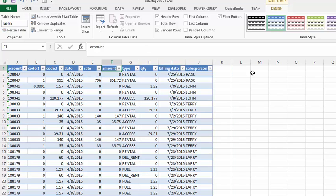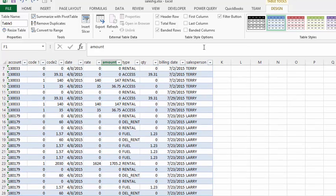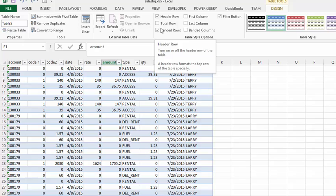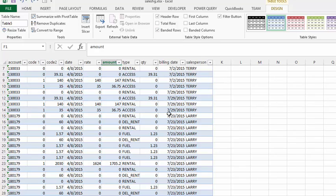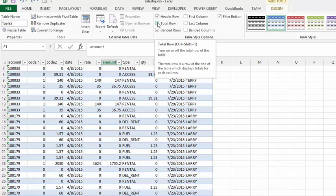In the Table Tools, if you notice here, it says header row and banded row - that's the color scheme here. What I'm going to do is add a total row.